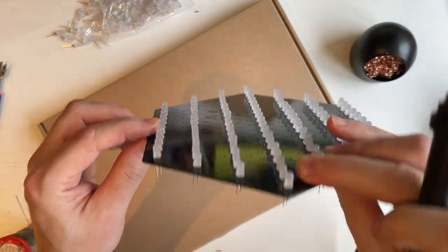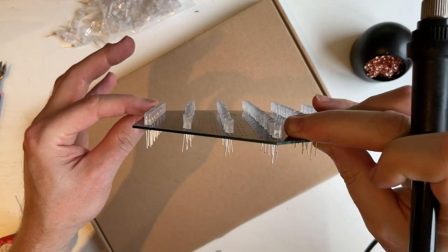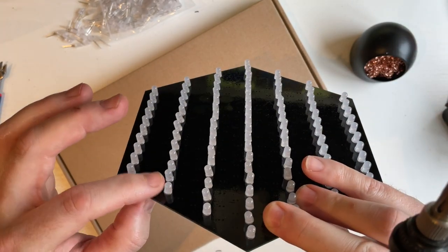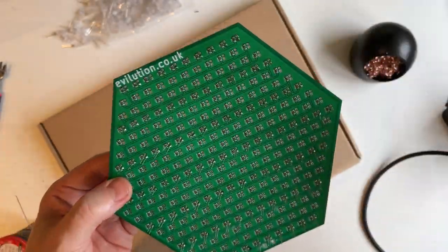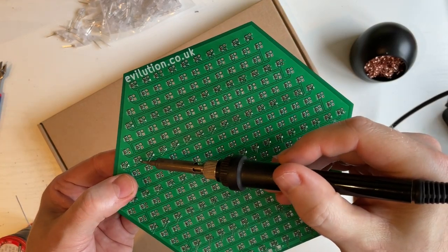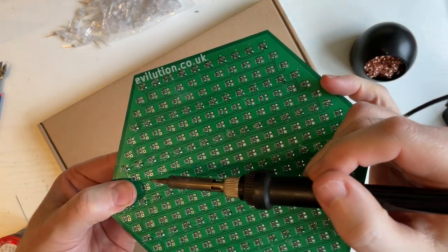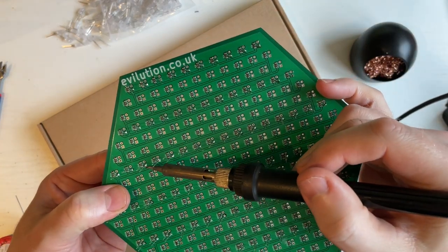You'll notice now that they're all perfectly straight. So continue with all the other ones. It actually takes less time to get to this point than it does to put the LEDs into the PCB.